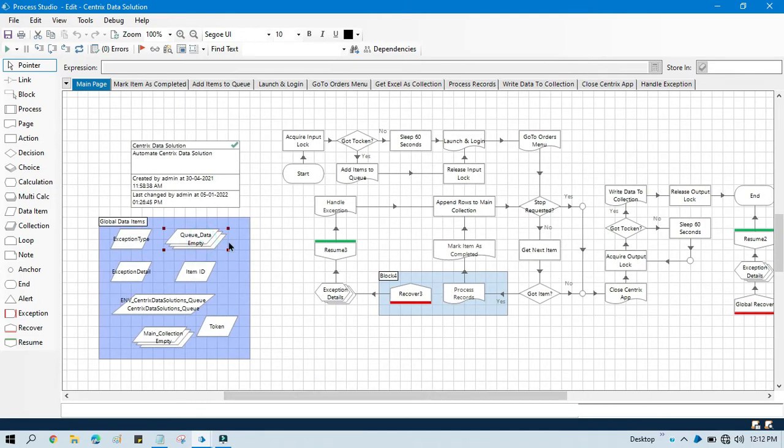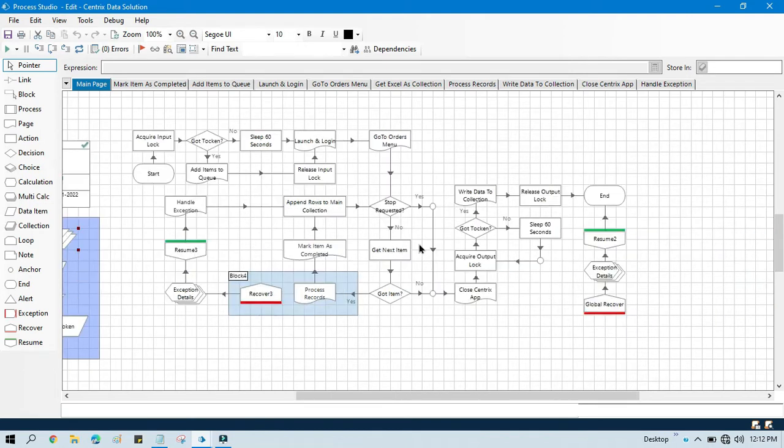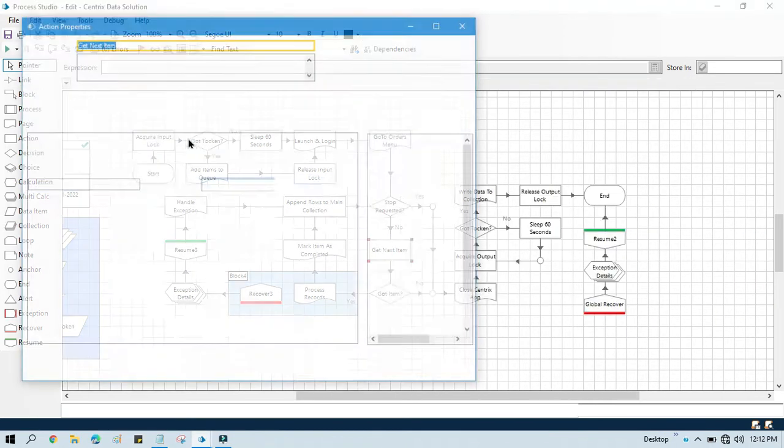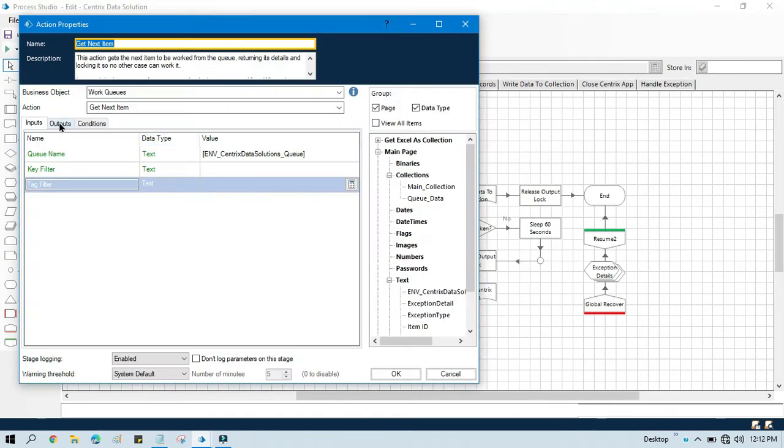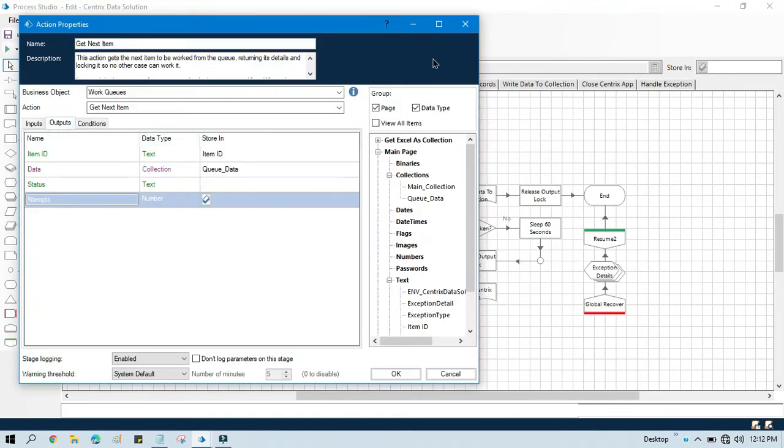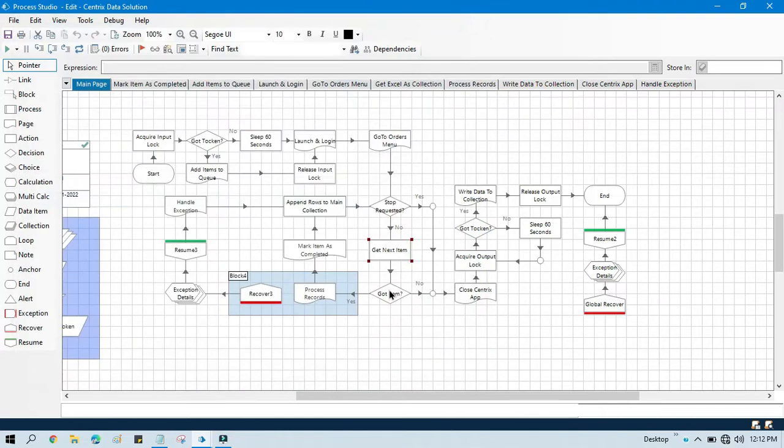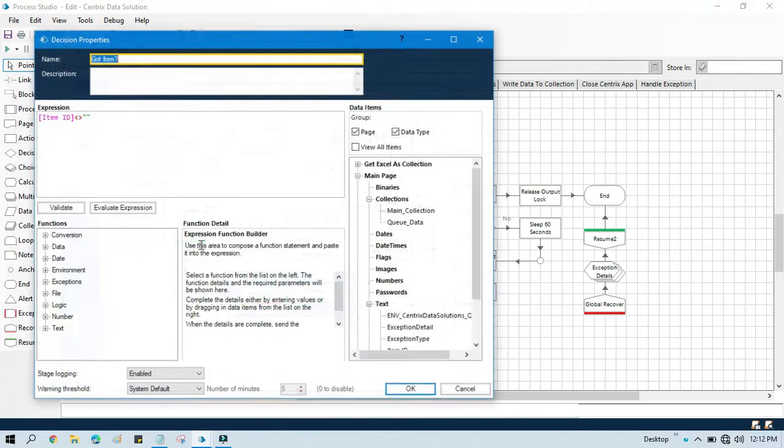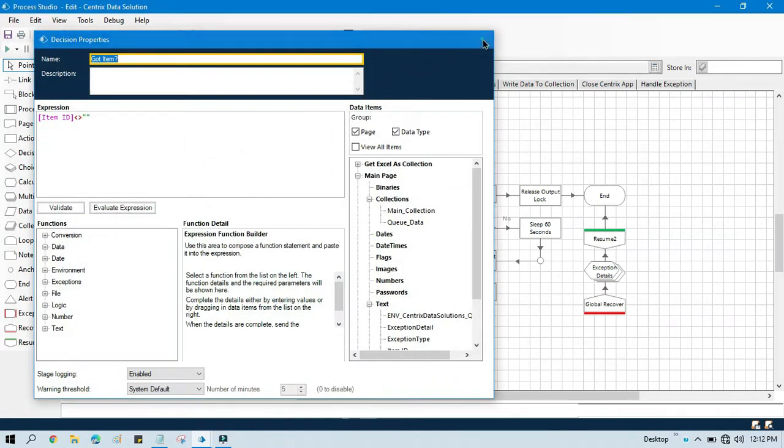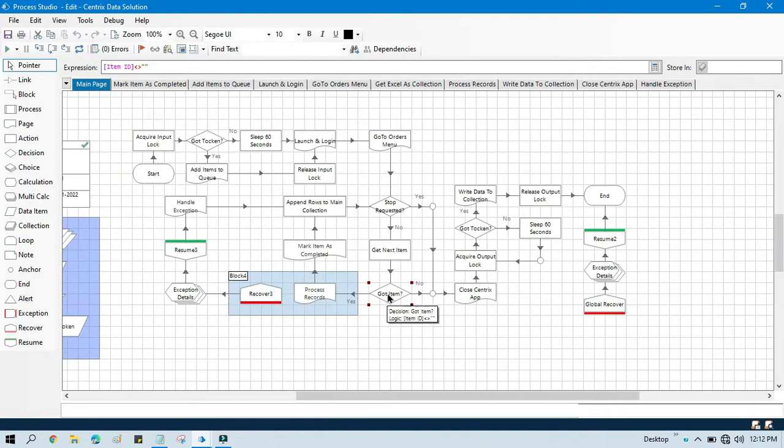So here we will be getting all the collections of records against that item ID. That item ID we are getting in this output, and we're using it here in the got item to check if we have an item or not.